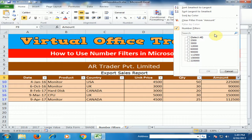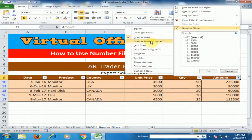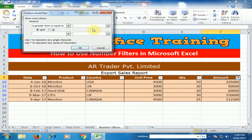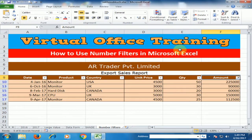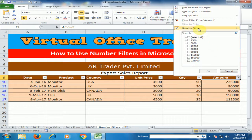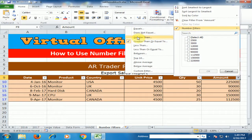If I want to use the filter 'Greater Than or Equal To 60,000', it will display those records which are equal to 60,000 and greater than 60,000. Click OK and it will display records of 60,000 and above.